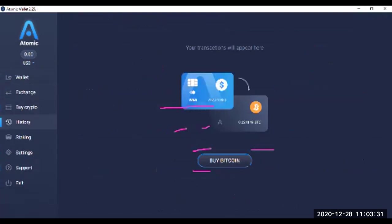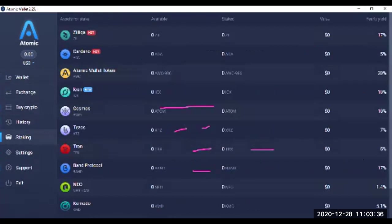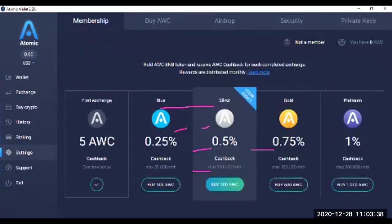If you have done any kind of transactions, it will be shown here. Staking will be shown here. Setting will be here.